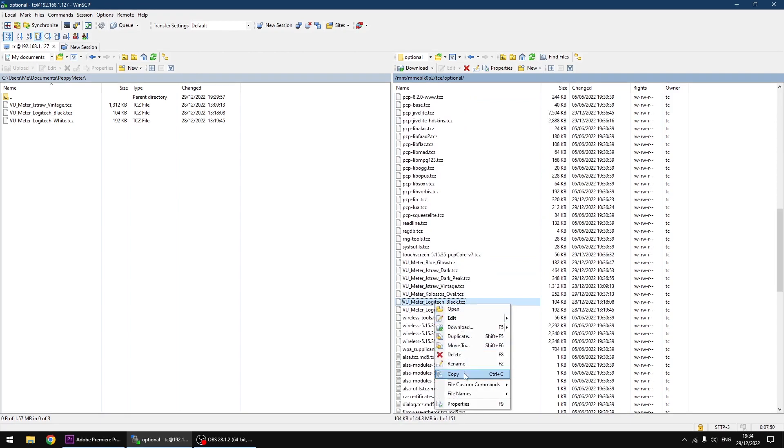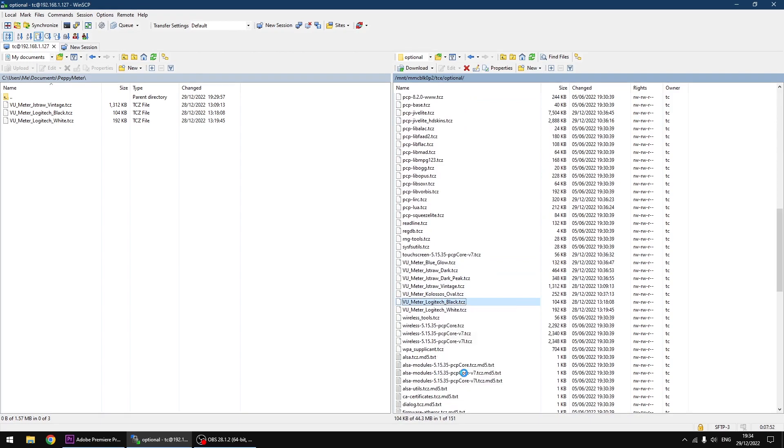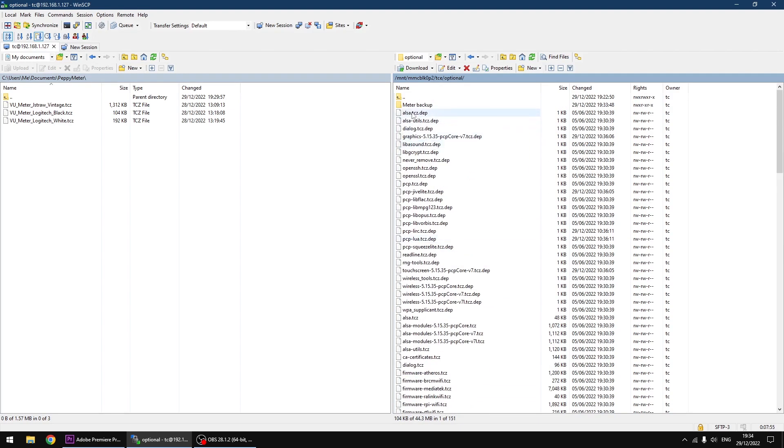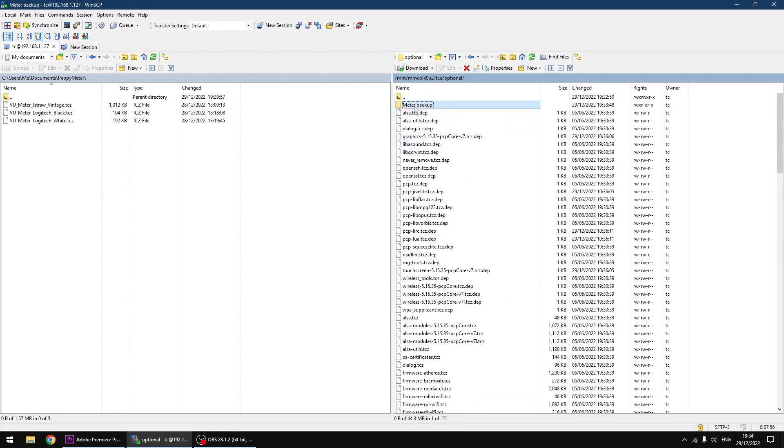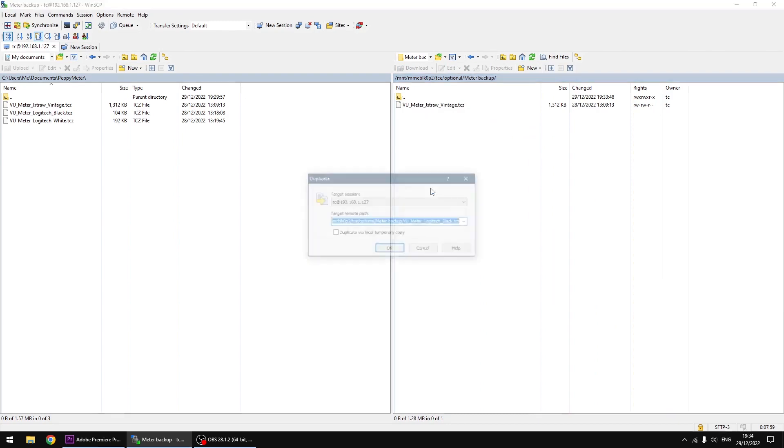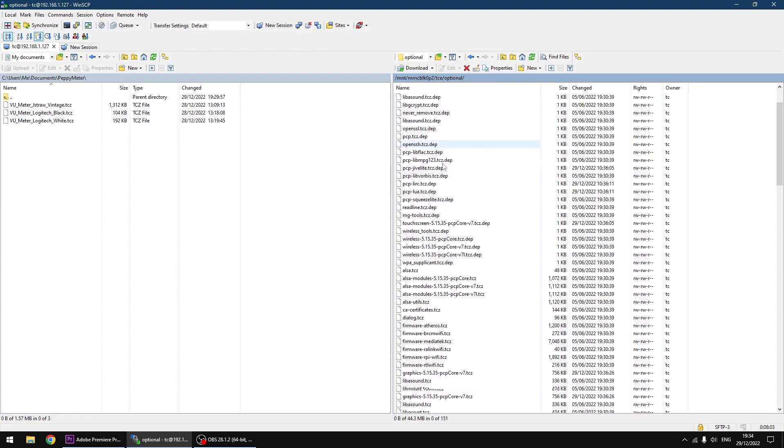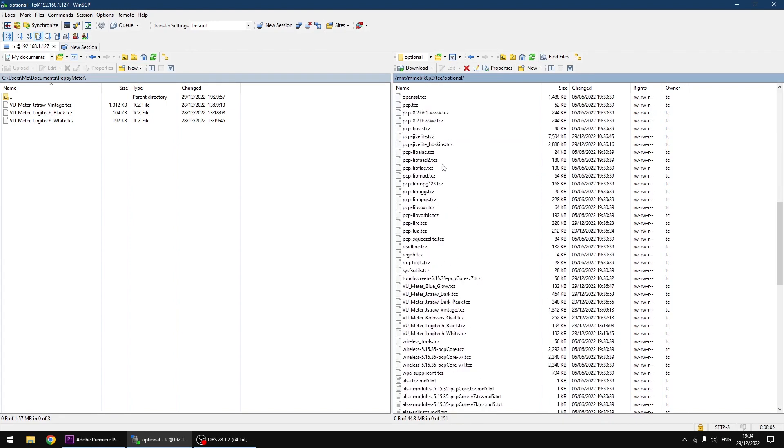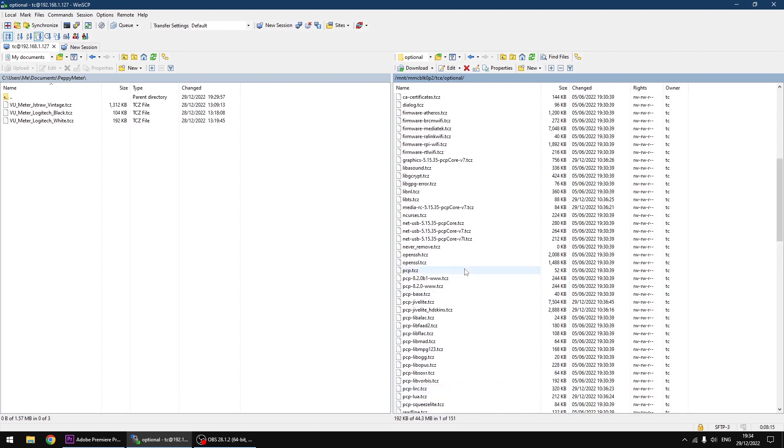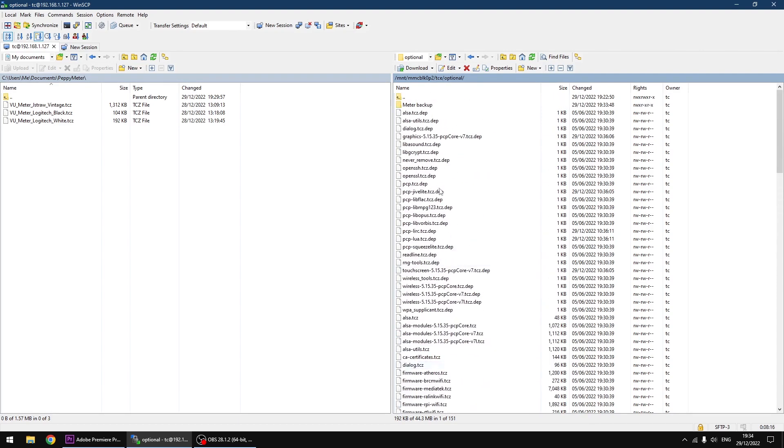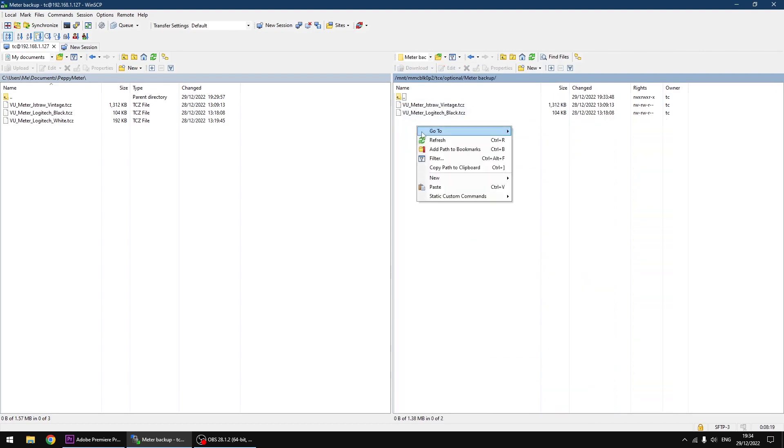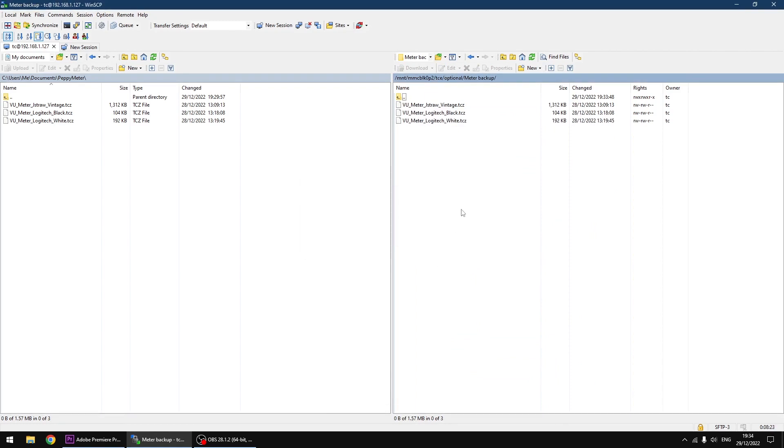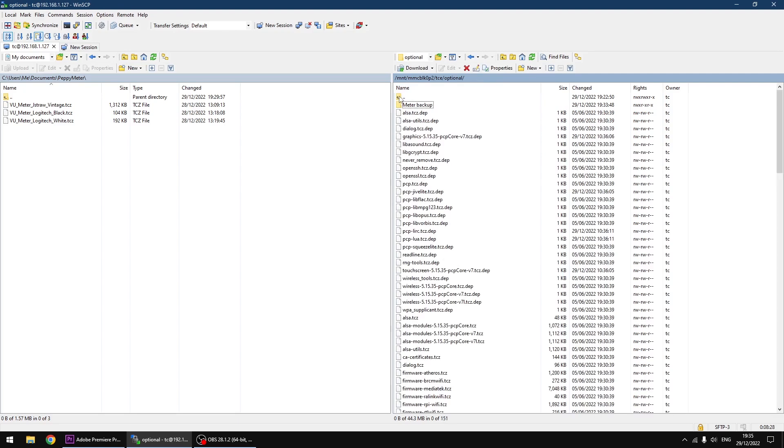And Logitech Black, right click, copy. Move it to the new directory, right click and paste. OK. And the last one, which is Logitech White, right click, copy. Going to meter backup, right click and paste. So that's the three original meters backed up. So if you ever want to swap back, you can do.